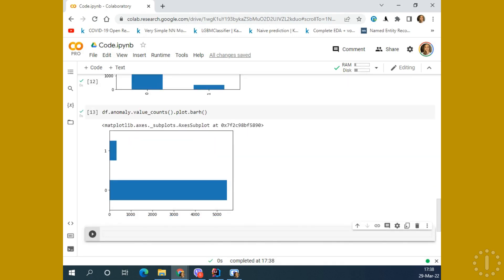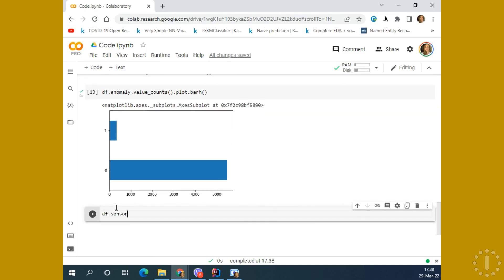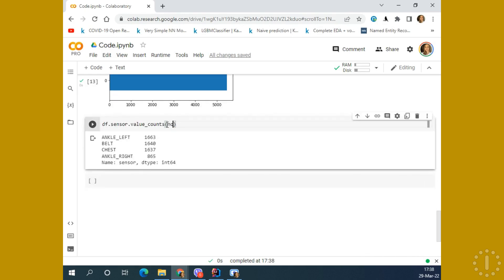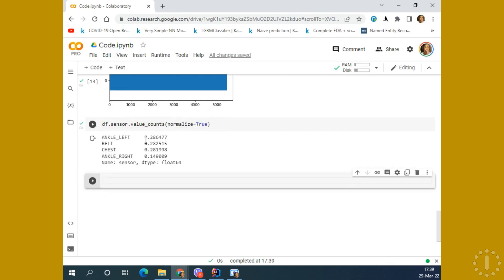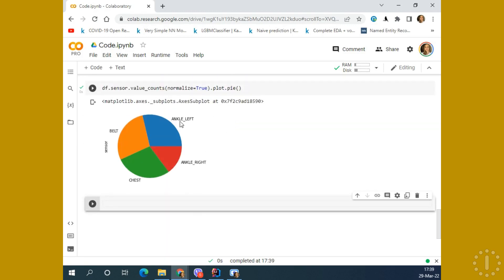The next one is if I want to make a pie chart — we can use the sensors column and make a value_count. If I make normalize=True, it means that these values are normalized from zero to one depending on their frequency, so it's like relative frequency. Now if we plot this and say 'pie', this is not a function, just a plot type. You can take a look at the percentage of each of the sensors appearing in the data.